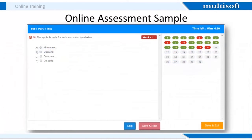This is a sample of the online assessment, which will test your knowledge on various 8051 course concepts. All the questions will have four options, out of which you need to select the correct one. At the end of the assessment, you will get information on the correct answers and the reasoning behind them.